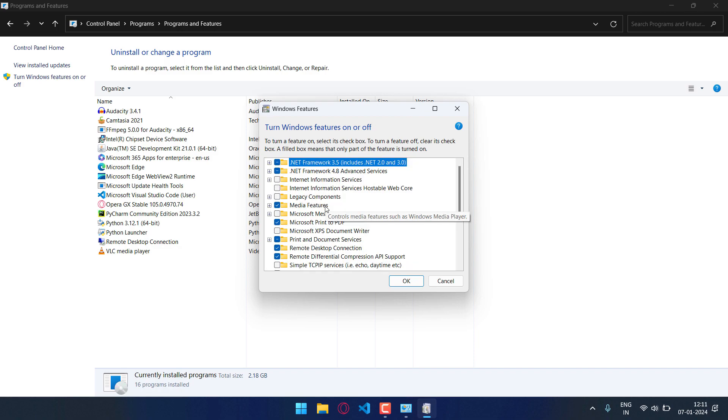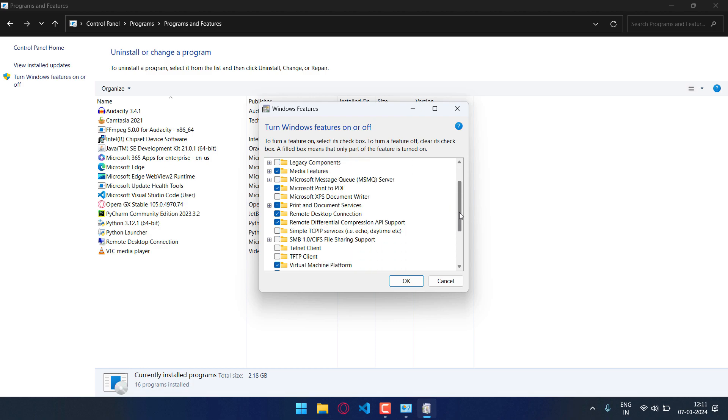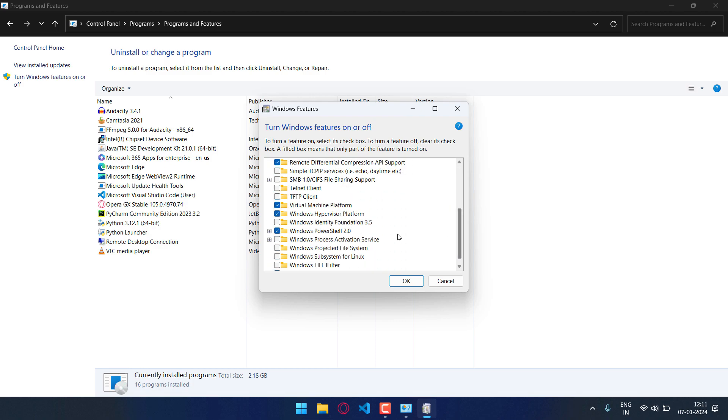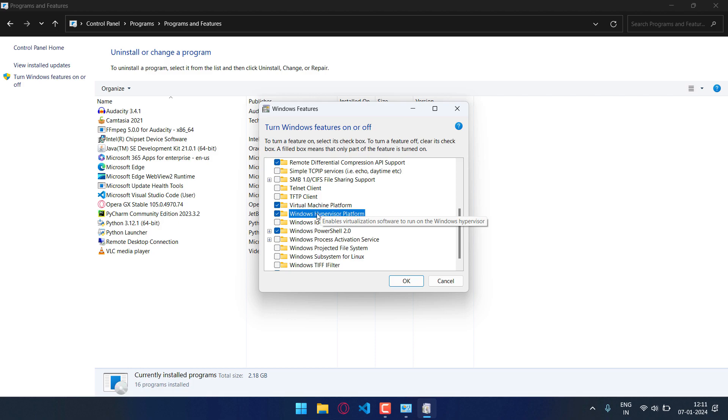Now you have to scroll down and then you have to enable the virtual machine platform. And again, if this option is present, Windows hypervisor, then you have to enable this also.